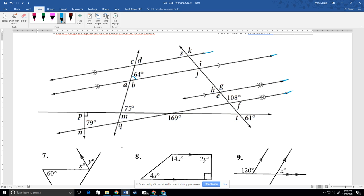If I know that this is 64 here, then this has to be 64 because those are corresponding angles. I'll say aloud what my rationale is — you could do this in a different order. We have a linear pair right here, so that would be 116, subtracted from 180. Angle a would be 64 because those are vertical angles. So 64 goes in here.